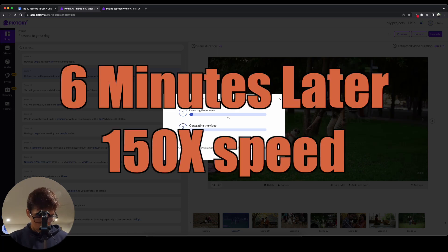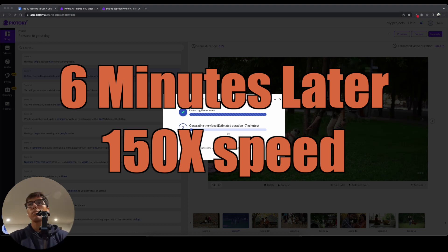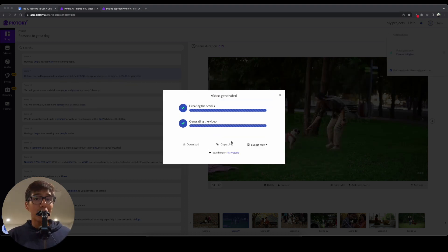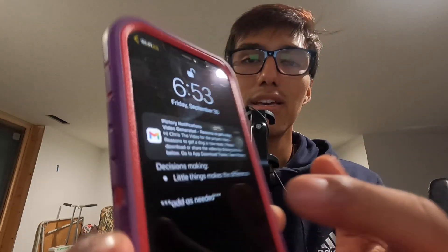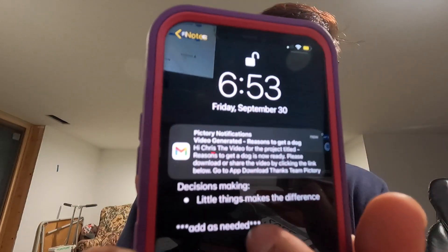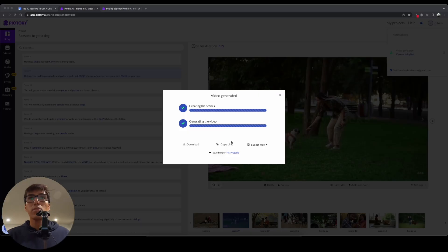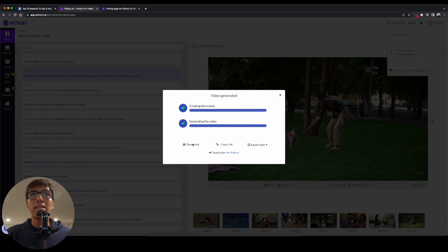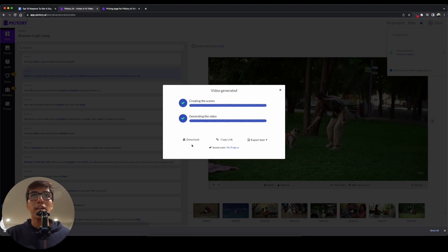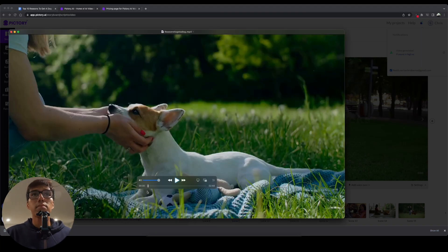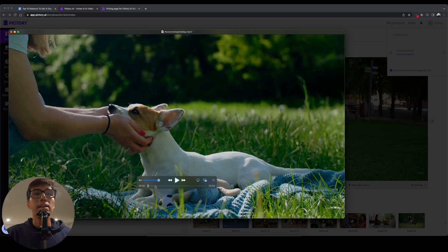So, I forgot to mention, whenever a video finishes generating, it actually sends you an email. Like, right here, you can see the notification. Pictory notification here. That it actually finished. So, that's pretty handy. So, you can go ahead and step away from the computer. And when you know it's done, boom, you get a notification. But anyway, that's it. I'll go ahead and download it. And we can check it out a little bit. And end up being two minutes and 44 seconds.